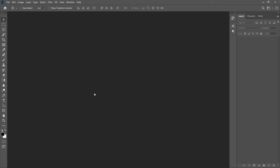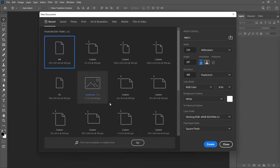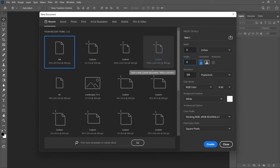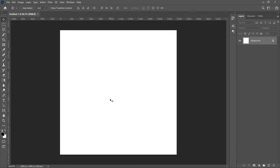Now let's get into Photoshop. I'll be using Photoshop 2021 but you can use any other version. Since we are doing this for social media, we're going to set a simple preset — press Ctrl+N, set the measuring scale to inches, and go for 8 by 8. You can also use 4 by 4 or 16 by 16. Set the resolution to 300 and click Create.